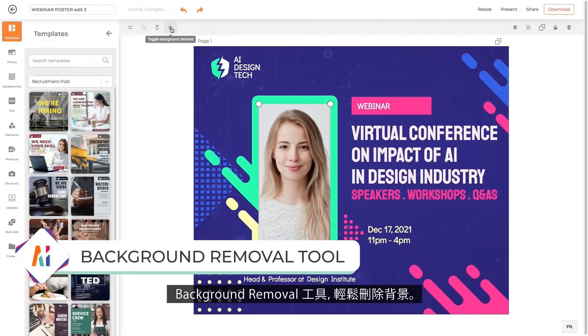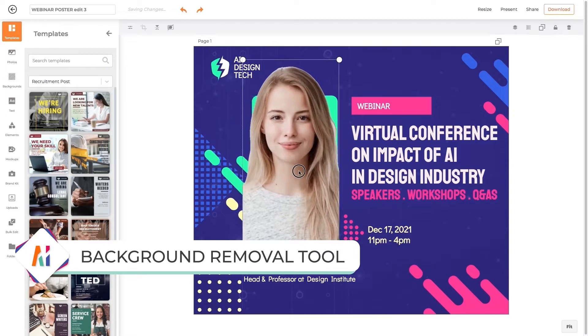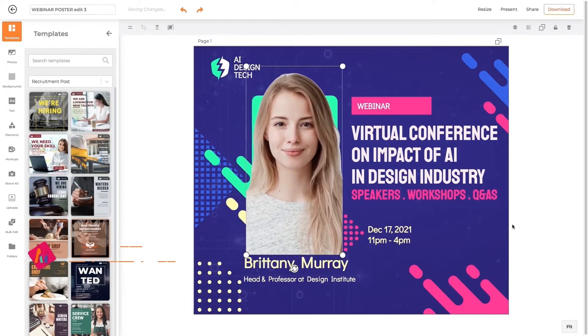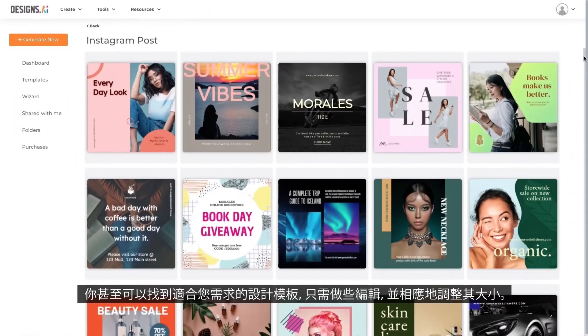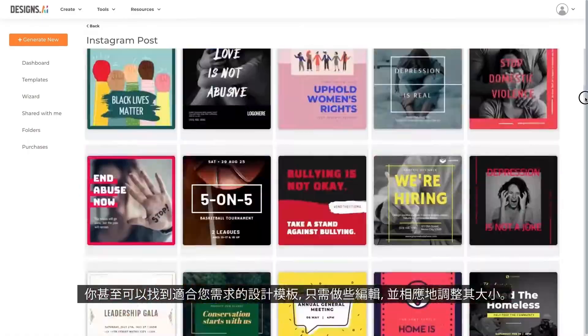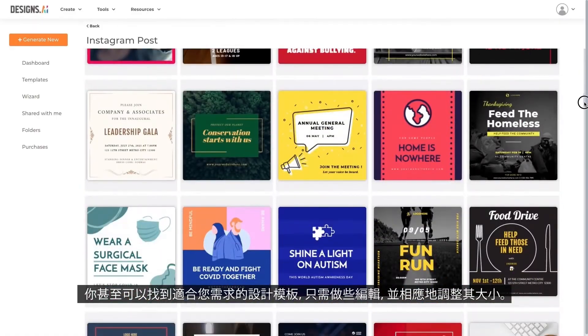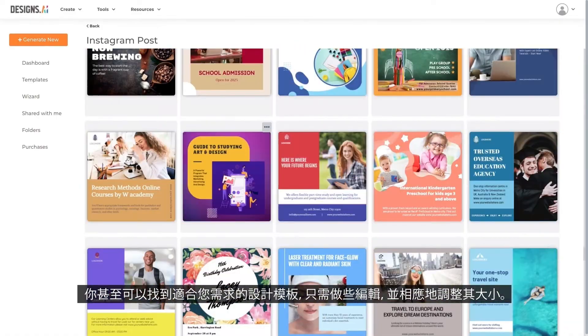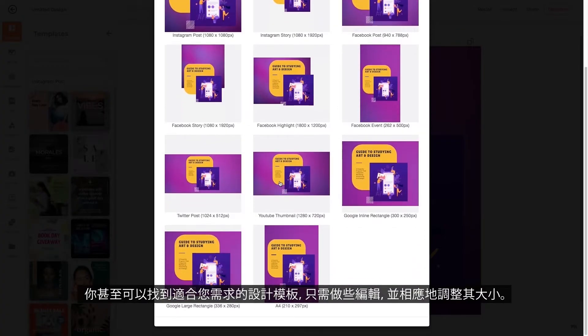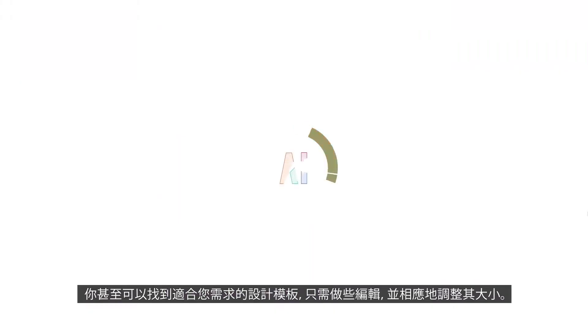Easily remove background with the background removal tool. You may even find a design template that suits your needs best, and all you have to do is edit and resize it accordingly.